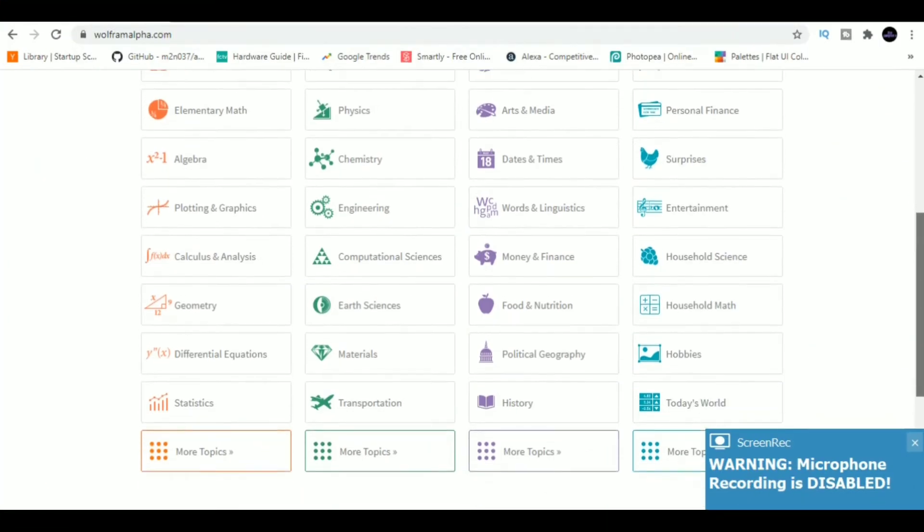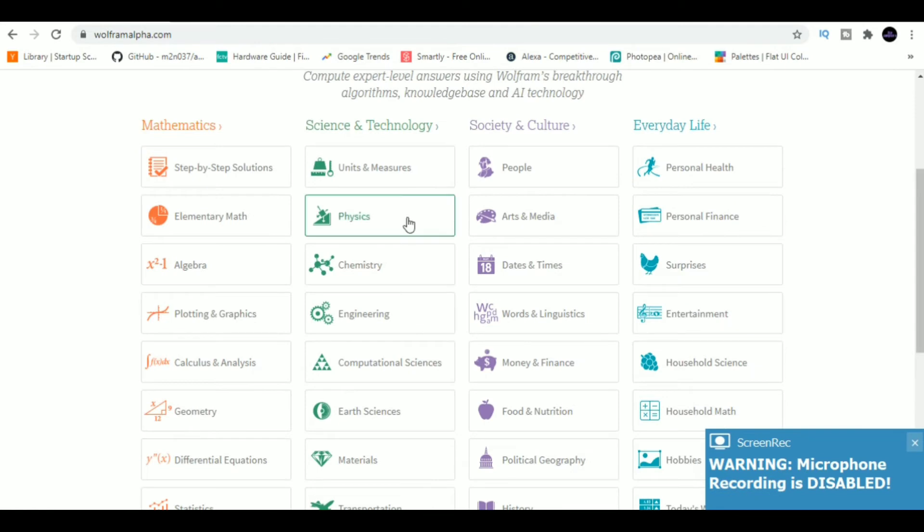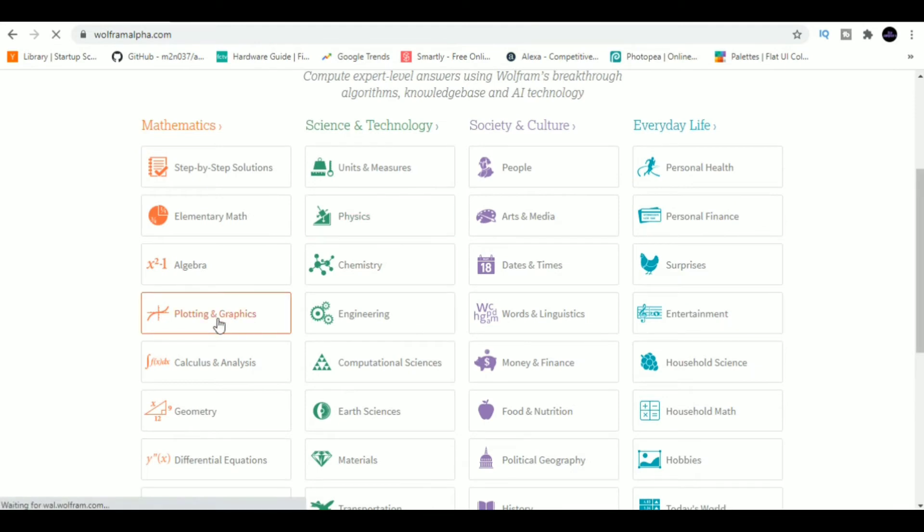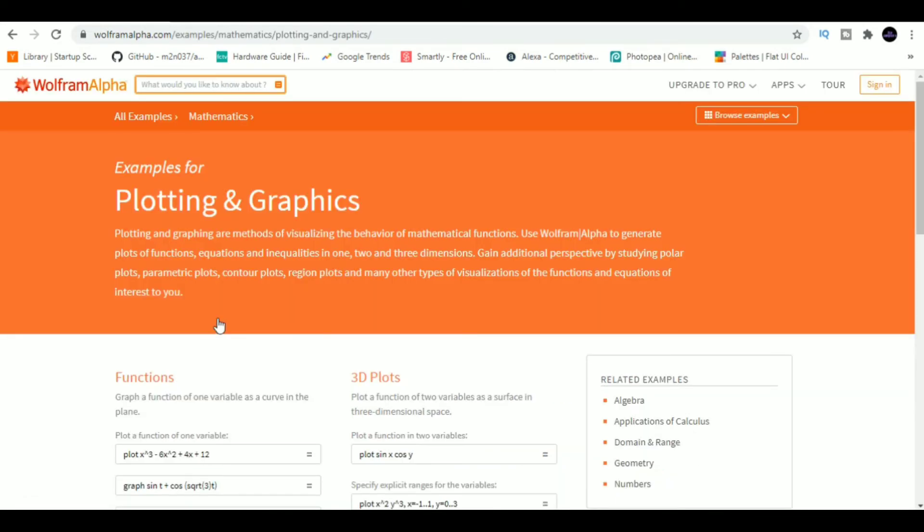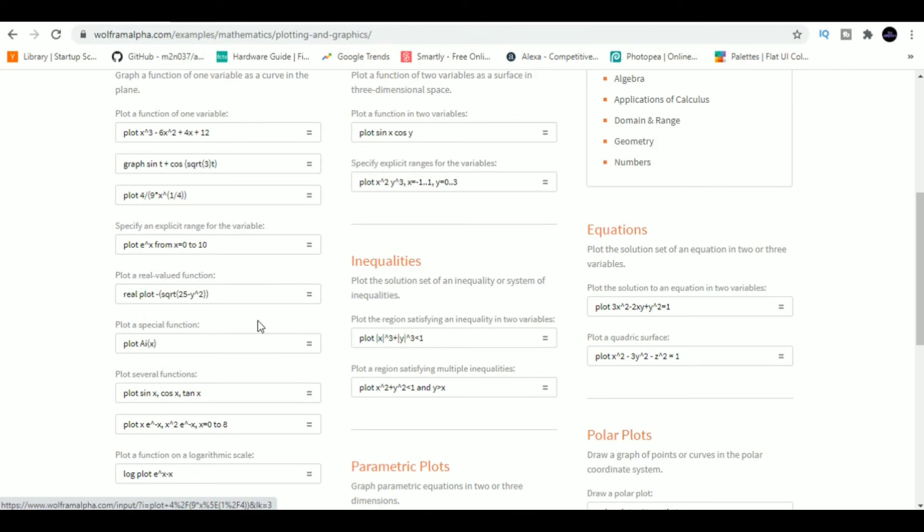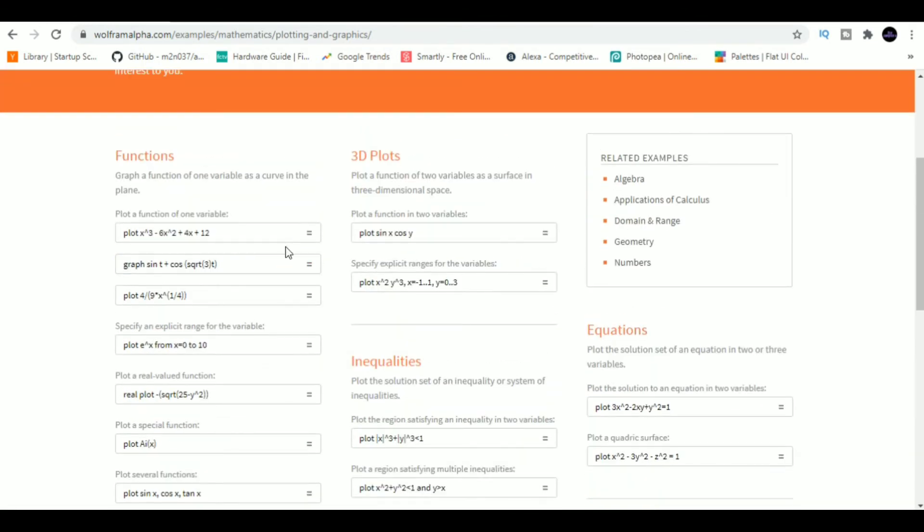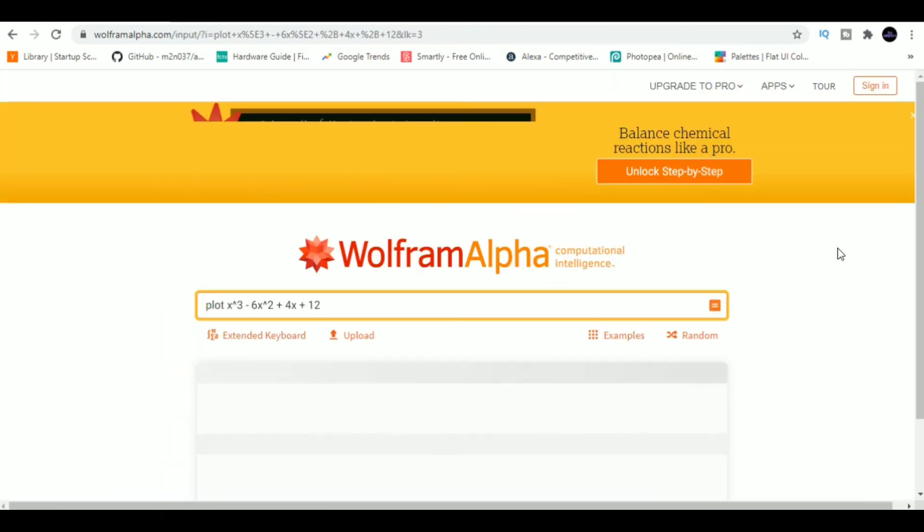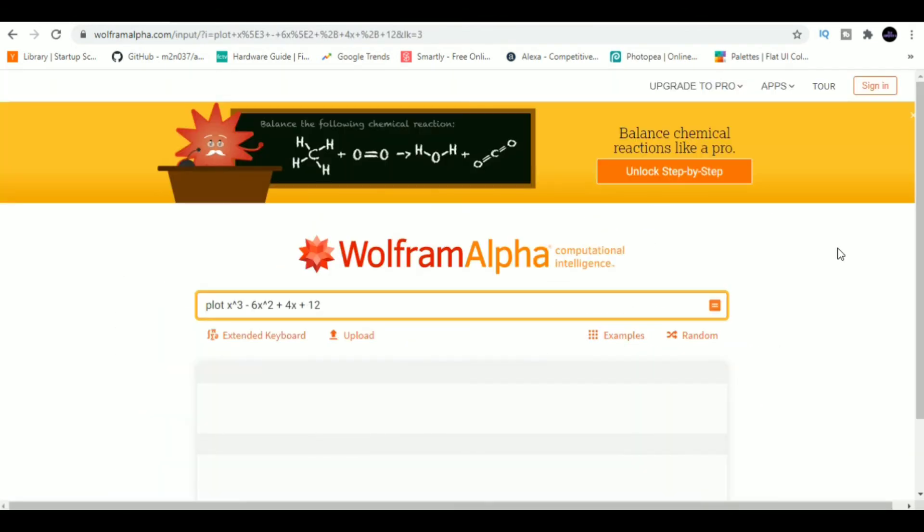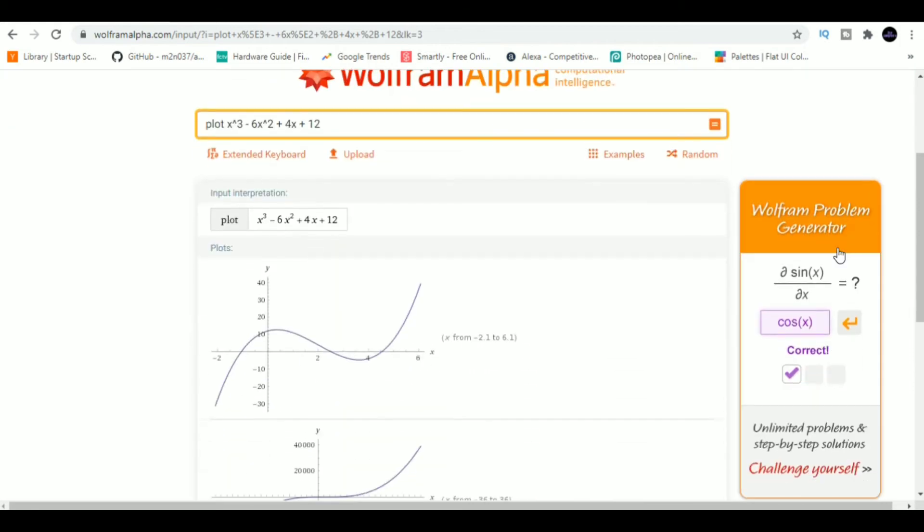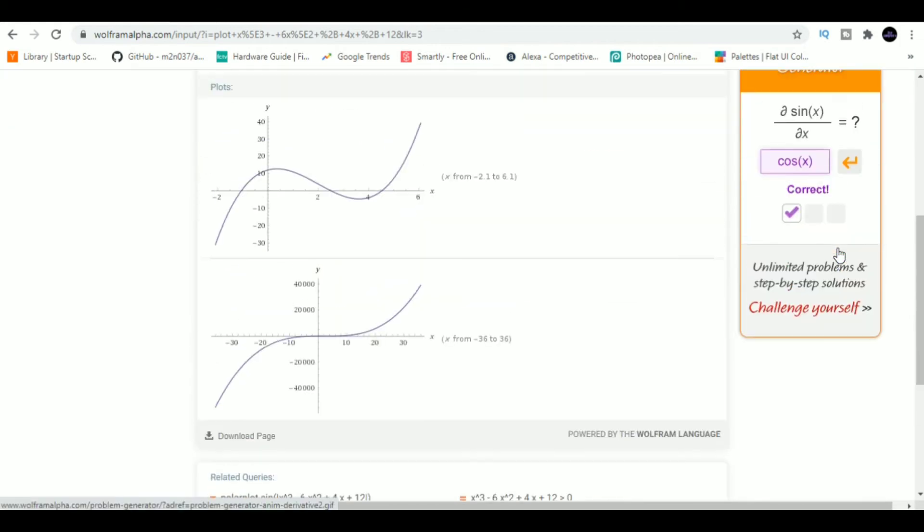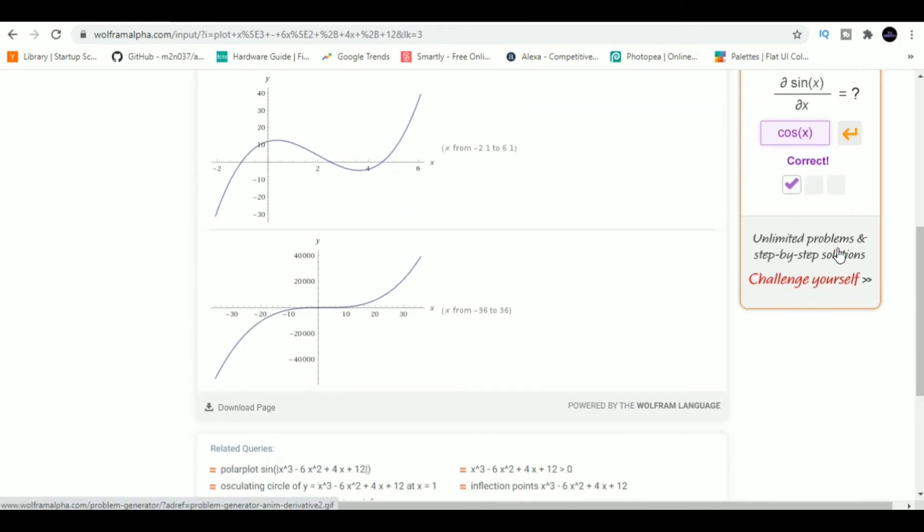Website number eight is Wolfram Alpha. Wolfram Alpha will help you get answers to almost every maths and physics question out there. Wondered how the graph of x³ + 6x² + 4x + 12 looks? Well, Wolfram Alpha has the answer for that. Apart from maths and physics, there are many more topics to search for, so check them out too.